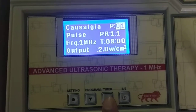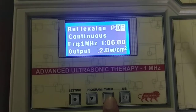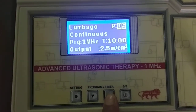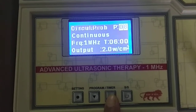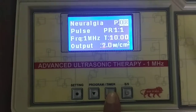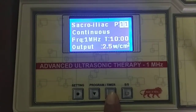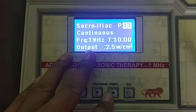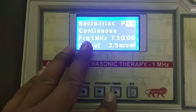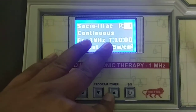You can scroll through Program 1, 2, 3, 4, 5, 6, 7, all the way to 55 programs. In Programs mode, Frequencies and Treatment Time are fixed.